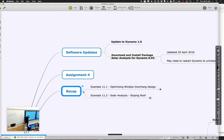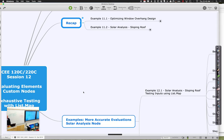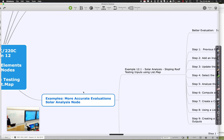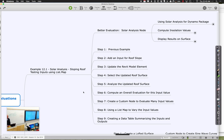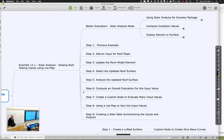We looked at the whole idea of doing solar analysis for a sloping roof and how we can use that node to compute some values. We pretty much did it for a single value of slope. Today we're going to keep on using that solar analysis node to get better evaluation values. We'll start by adding an input so we can just change the roof slope — that works out pretty easy — then update the Revit model elements using element set parameter by name.